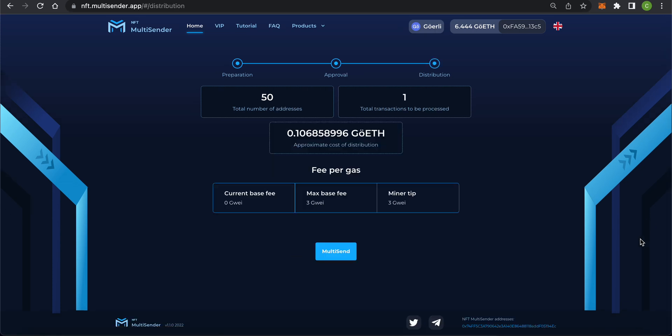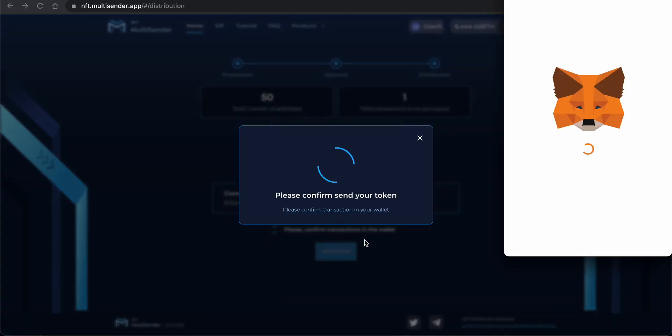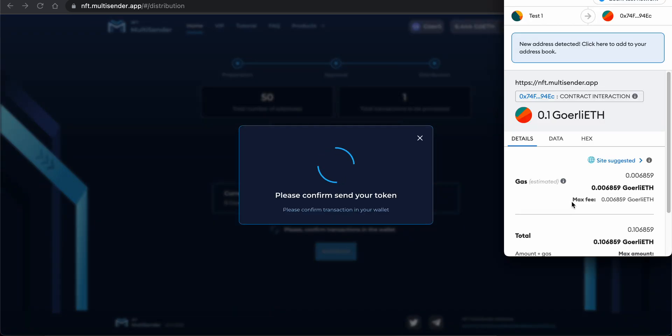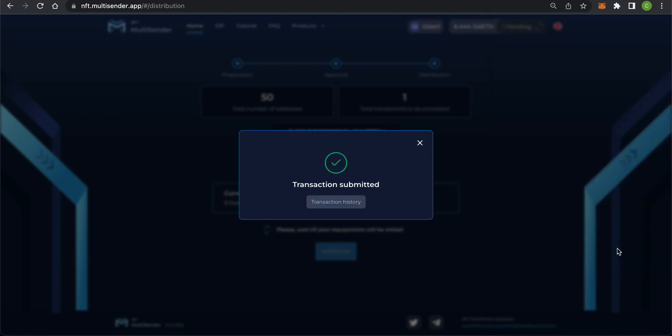Step 3: Distribution. The app shows us the required amount of transactions and the total cost of the transaction before we actually send it. Below we see information about the current gas fees. Click on the Multisend button and confirm the transaction in the wallet. All we have to do now is wait for the transaction to be mined.